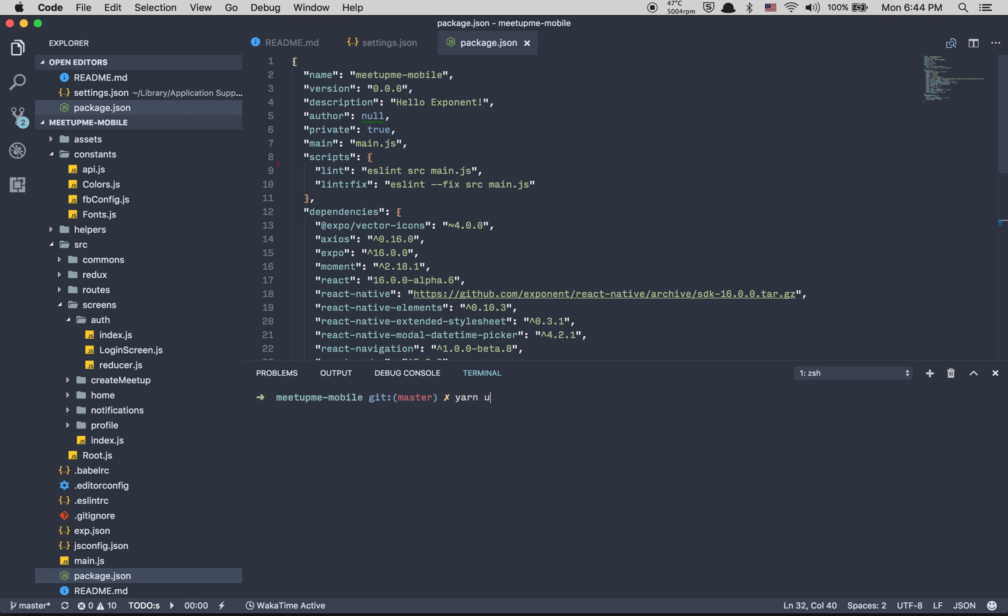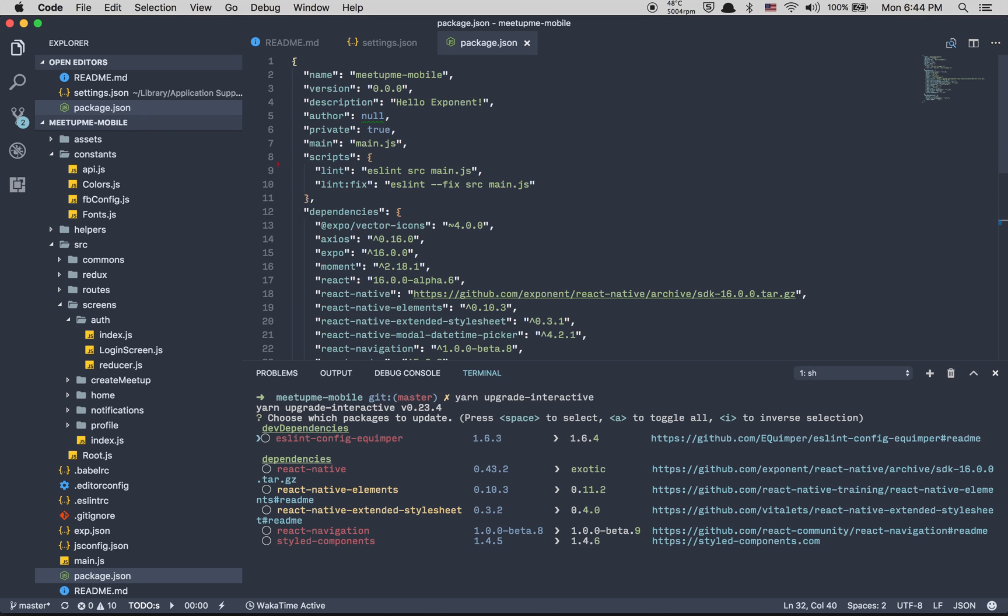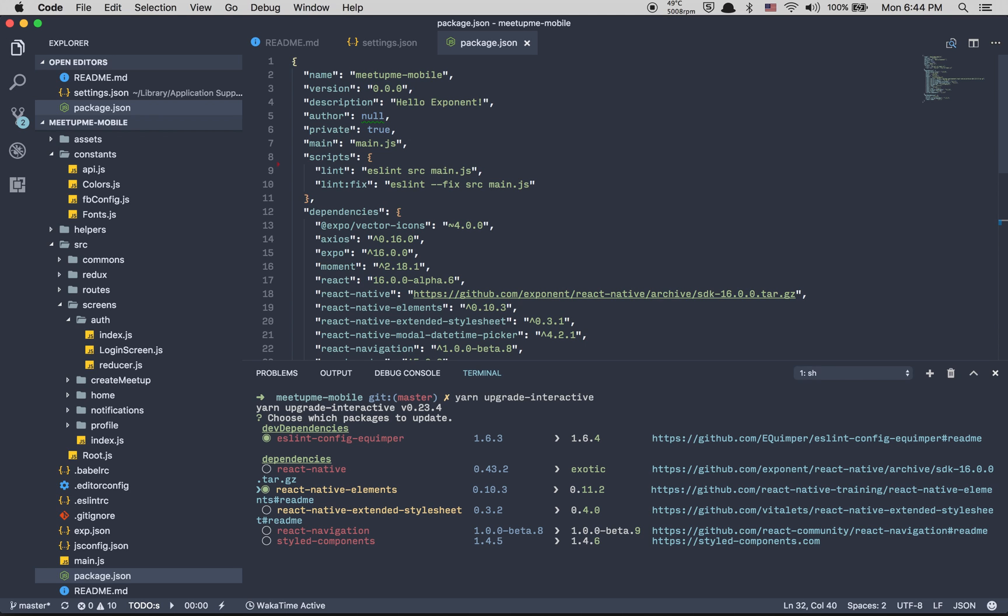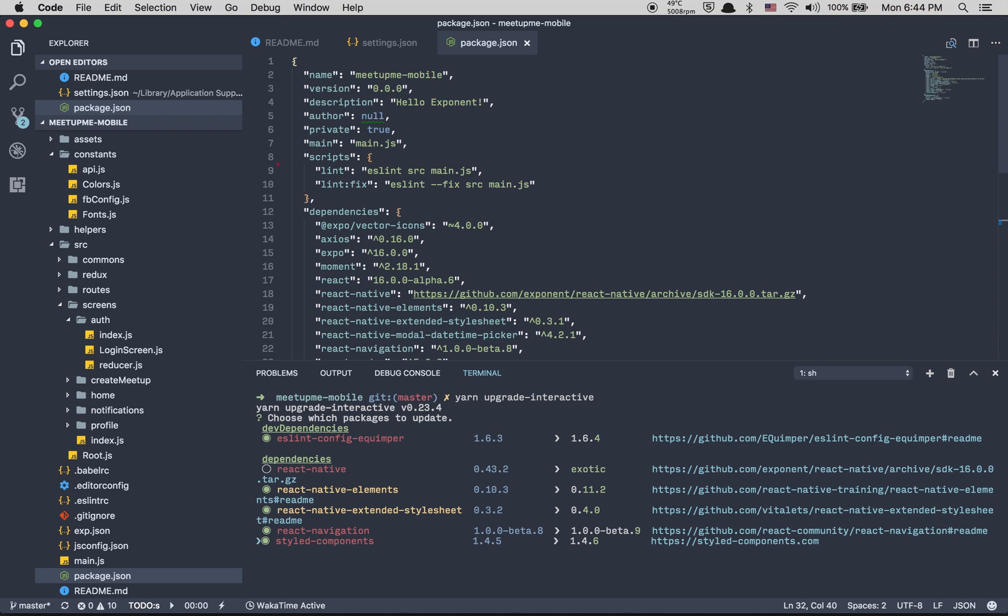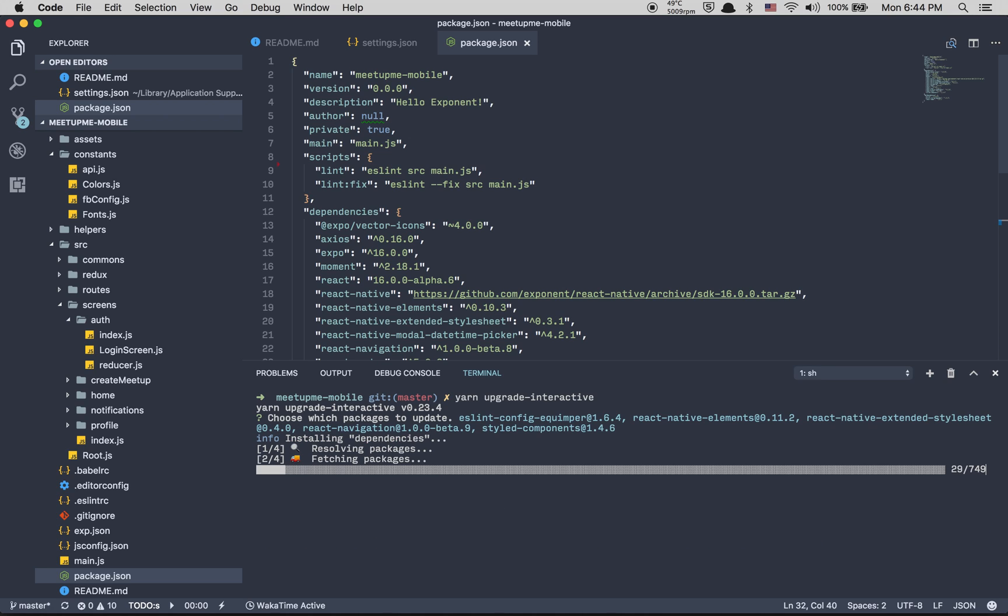We're going to run yarn upgrade direct save. After that we're going to do ESLint, React Native Element, React Native, and everything else than React Native because Expo manages it for us. When it's done we're going to remove the node modules.